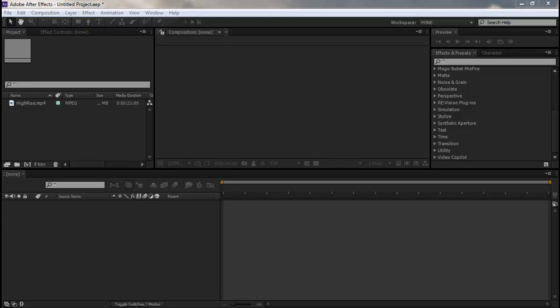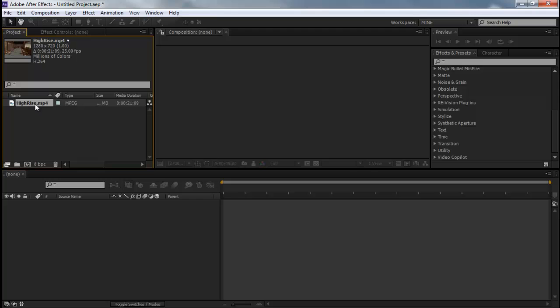Hey guys what is up, it is ZD Edits here and today I have a tutorial for you on 2D Motion Tracking with the new 3D Camera Tracker plugin in After Effects. It comes pre-installed if you have After Effects CS6, so I do recommend getting that or torrenting it if you learn about that kind of stuff.